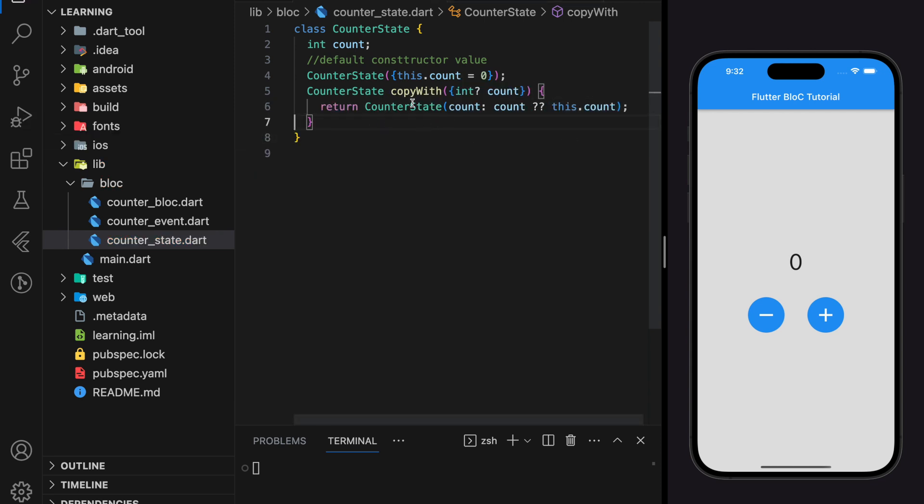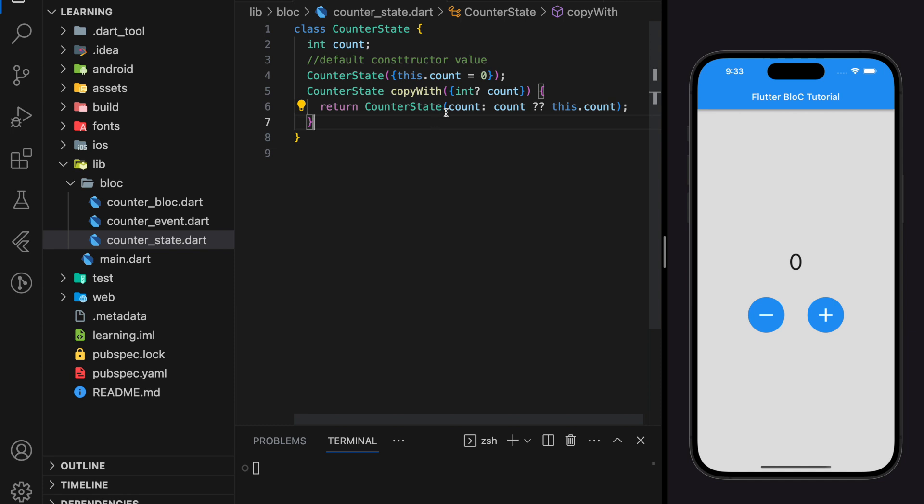This is how we initialize the state file. If you have more than one variable in your state, you just have to add them in the copyWith function and the constructor. Until now, we have finished our event file and state file initialization.